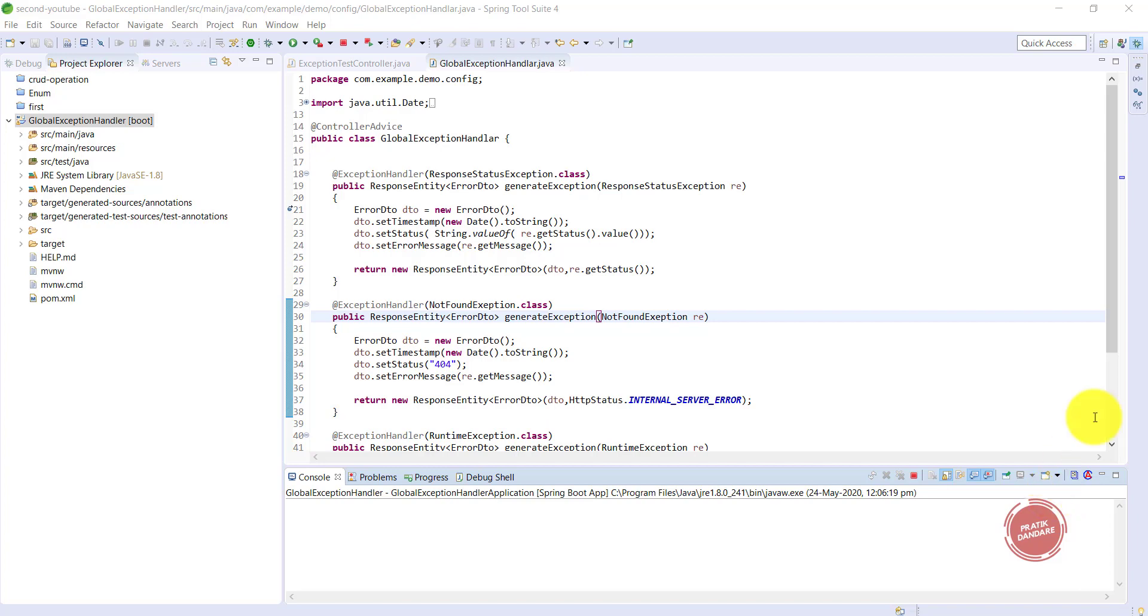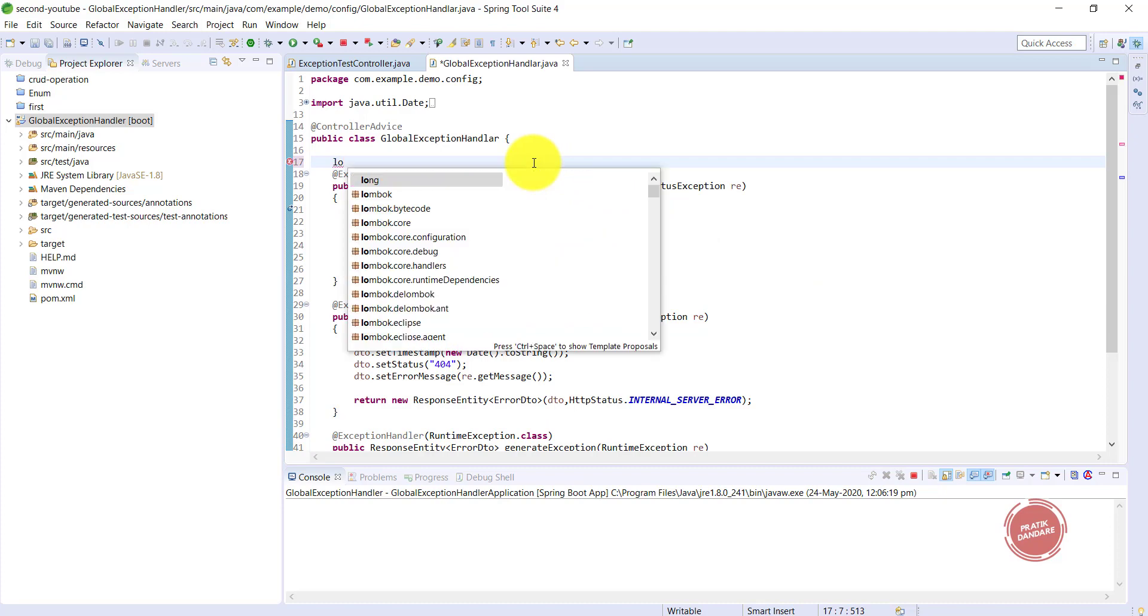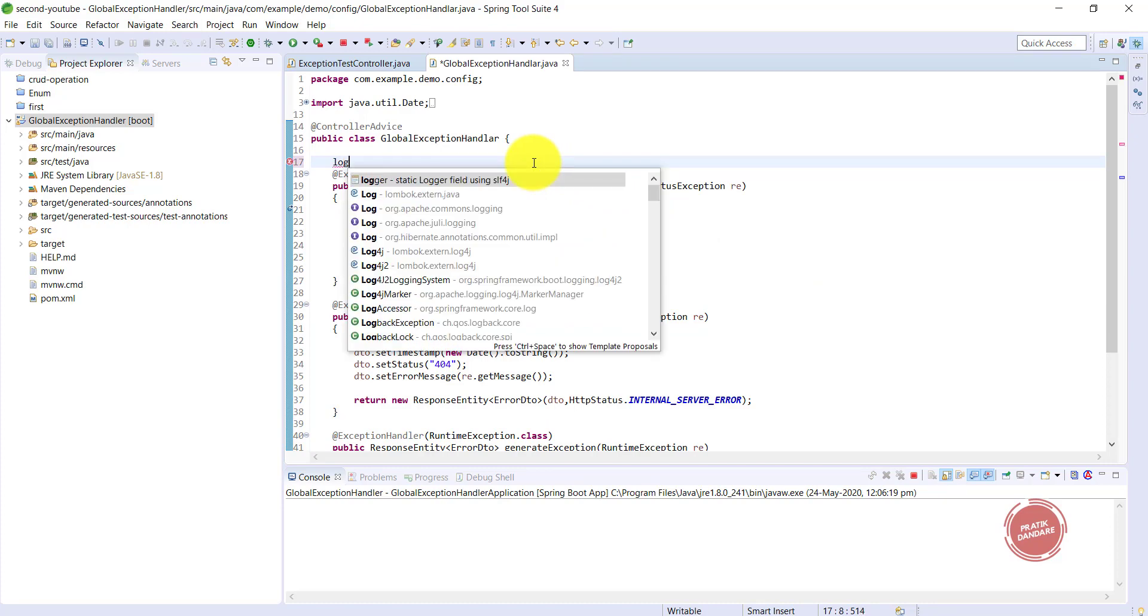In the old scenario, we need to write try-catch everywhere and generate logs for it. But Spring provides this control advisor which gives you the generated exception, so you can log the generated exception here directly. I'm using logger for this.